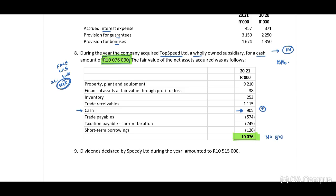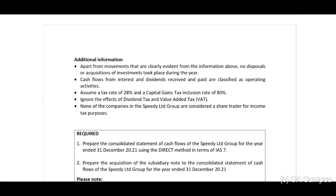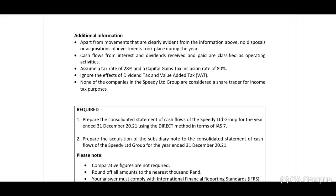You should be able to calculate goodwill if there is any, or an excess. Dividends declared by Speedy Limited during the year amounted to 10,515,000 — this will have an effect on our shareholders for dividends account. Additional information: apart from the movements clearly evident from the information above, no disposals or acquisitions of investments took place during the year.